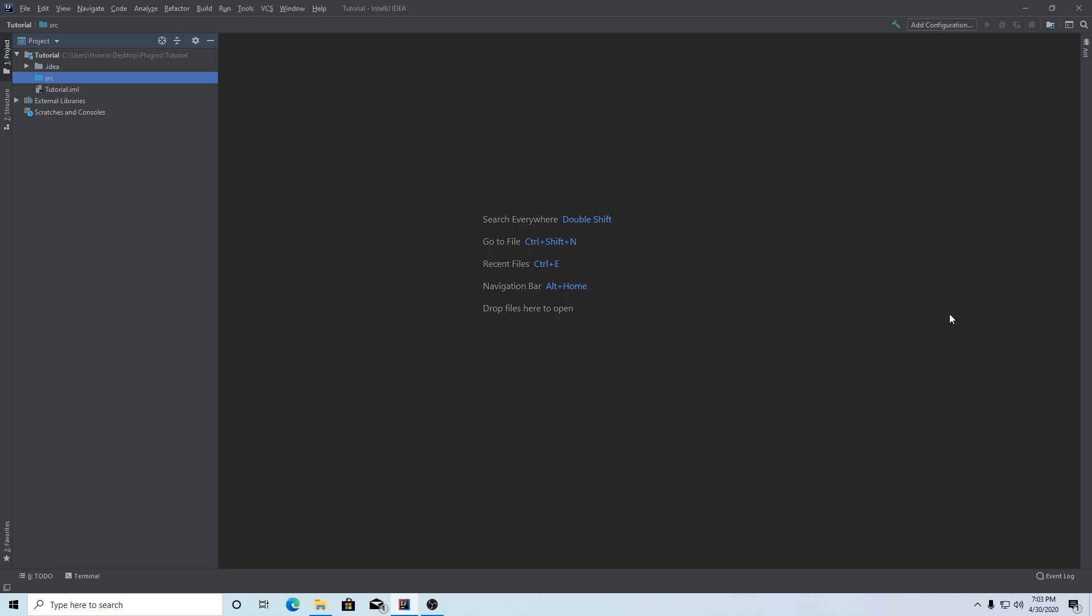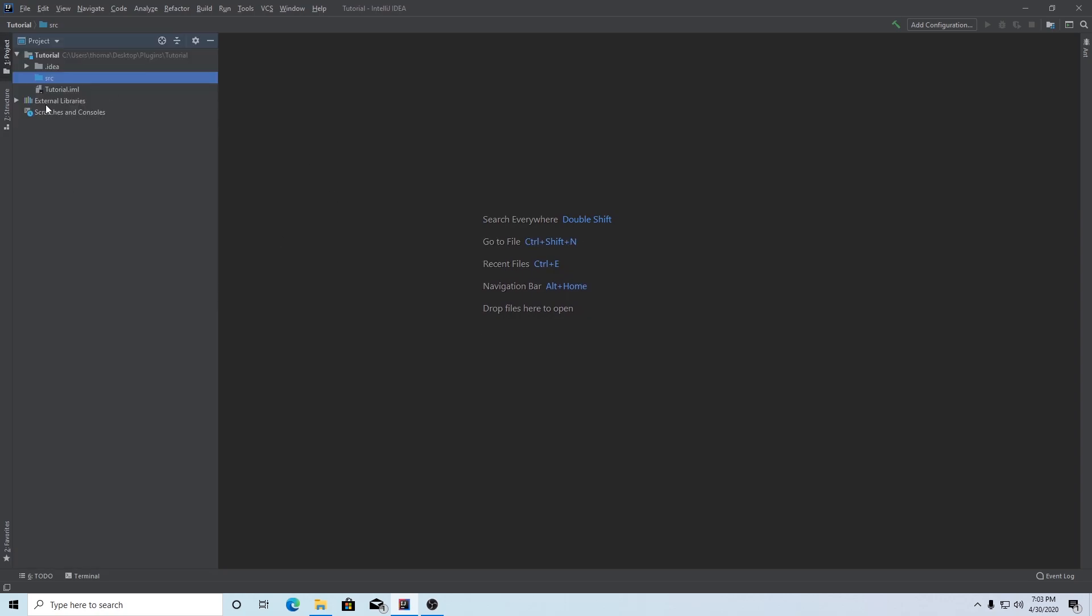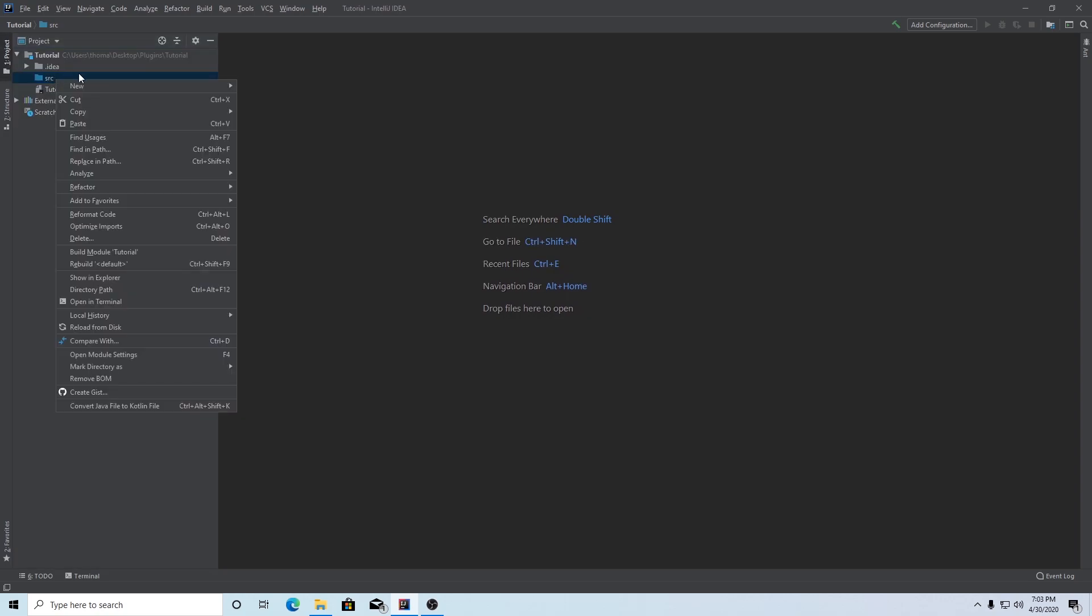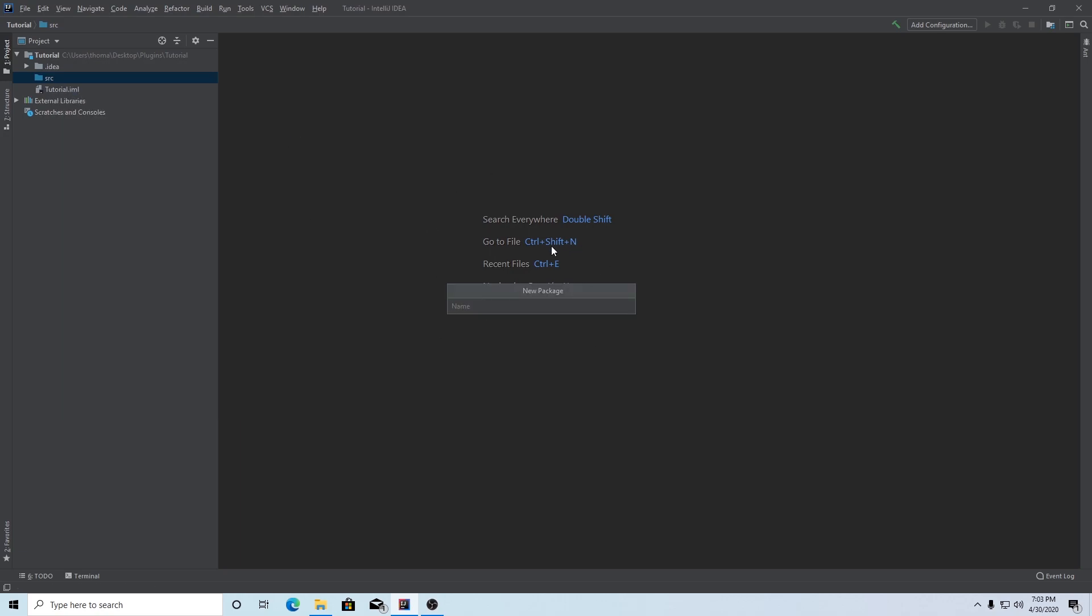The first thing you're going to want to do is once you're inside of your IntelliJ program that we just set up in the first episode, come to your source folder here. You can toggle this project manager by clicking this button. Once it's open, right-click on your source folder and hit new package.